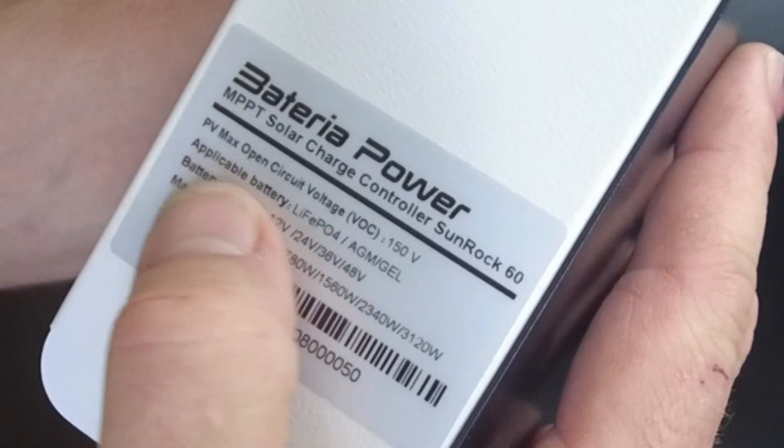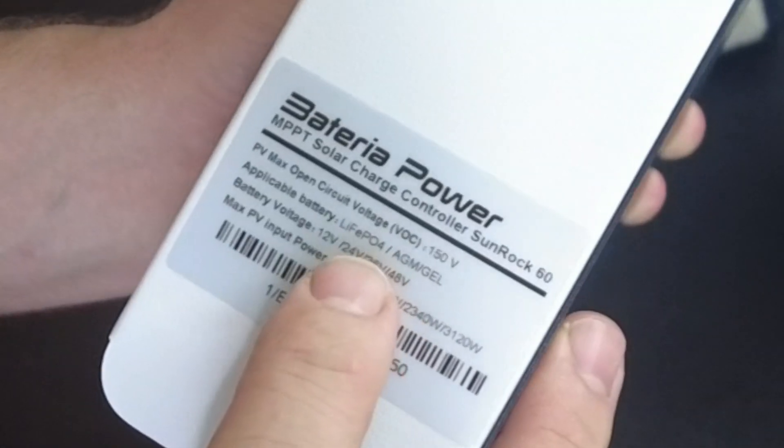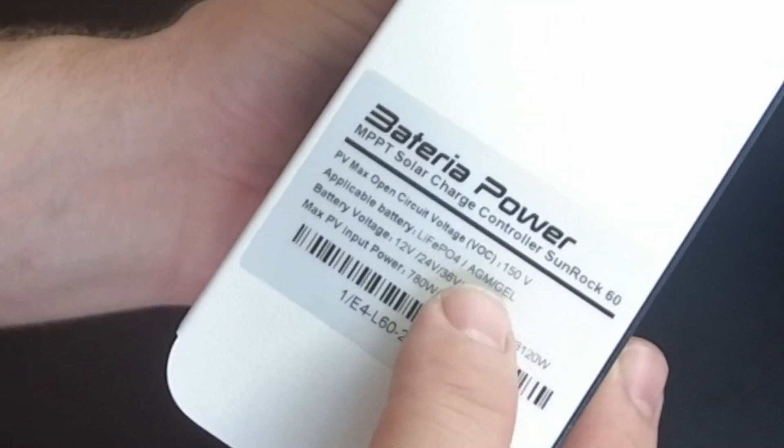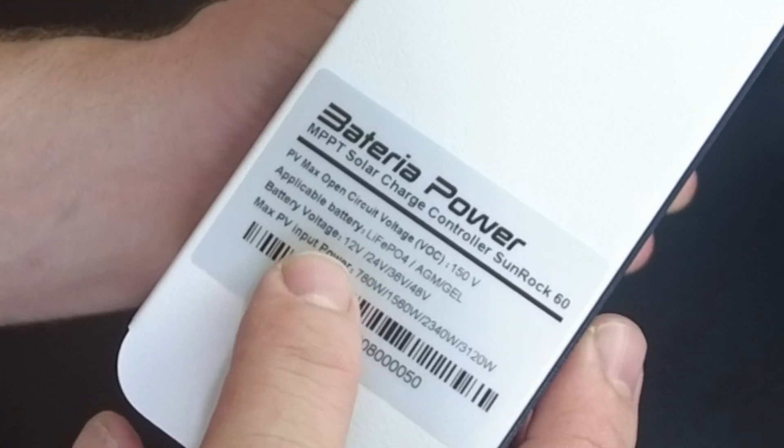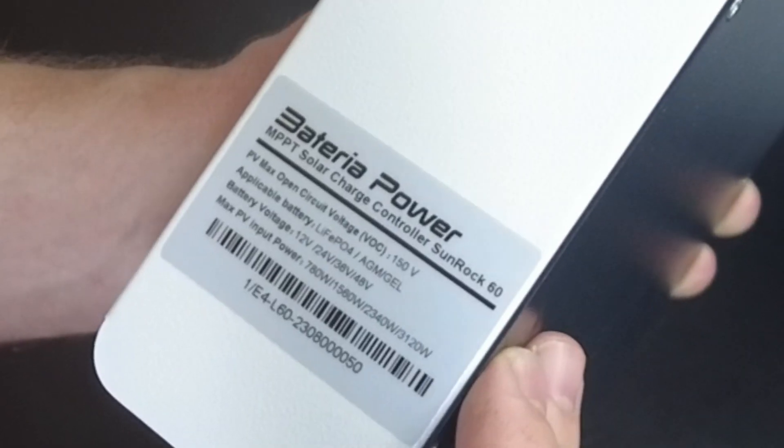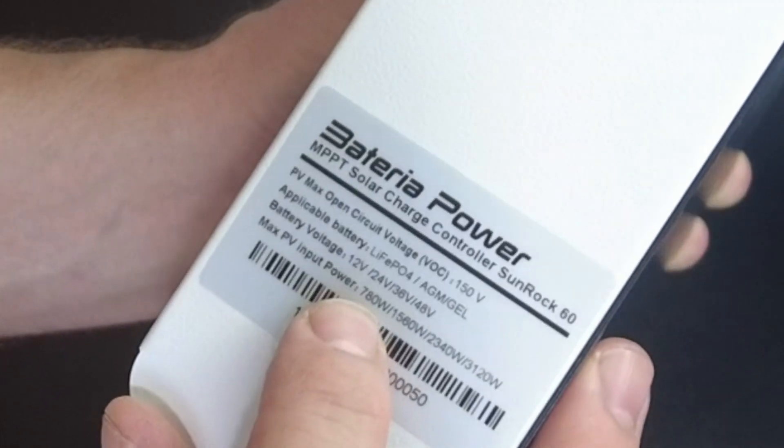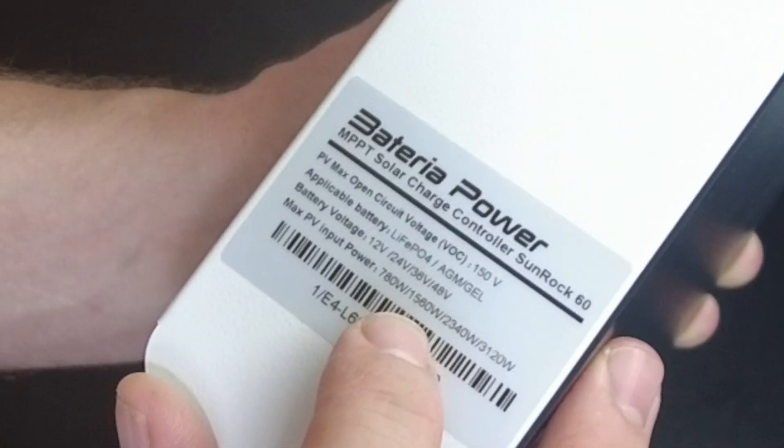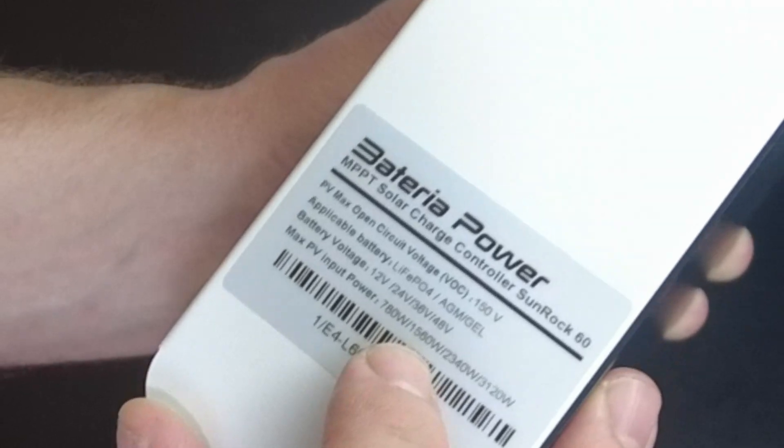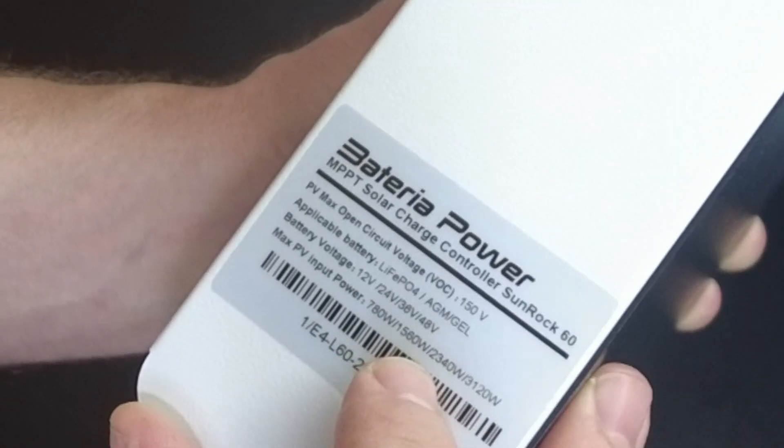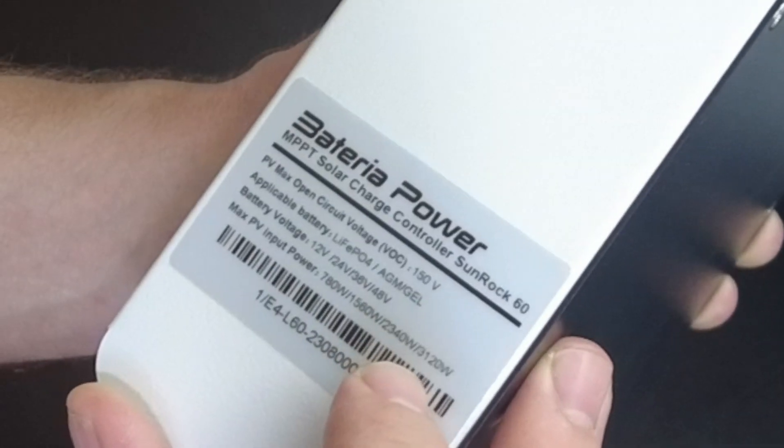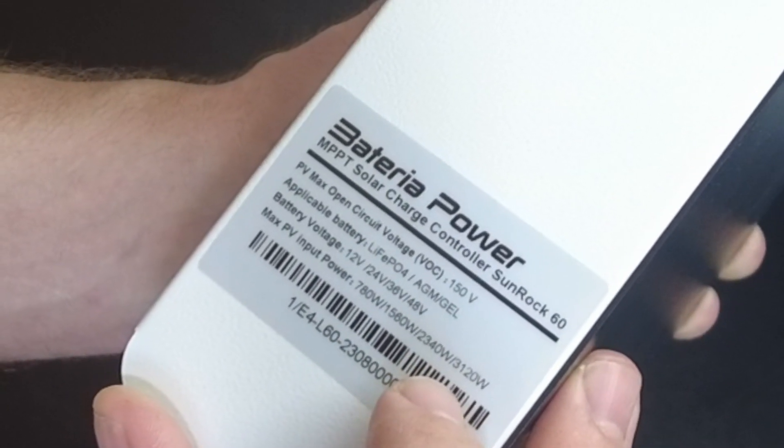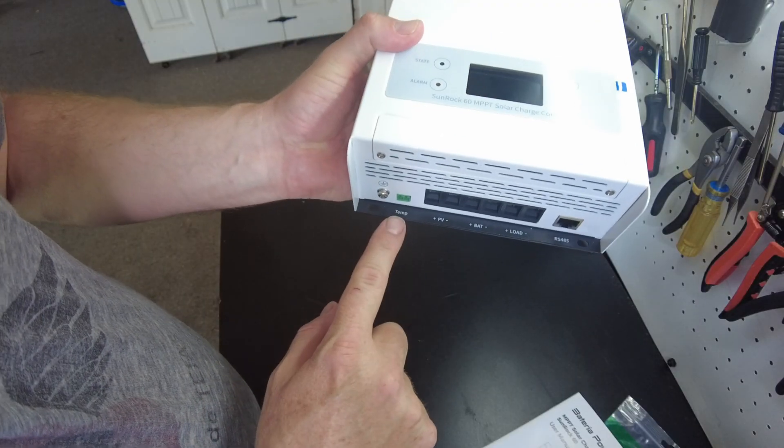All right, so it says we've got max open circuit voltage of 150 volts. It can do lithium iron phosphate or AGM slash gel batteries. The battery voltage can be 12, 24, 36, or 48. And our max PV input power for 12 volt is 780 watts. For 24 volts is 1580 watts. For 36 volts is 2340 watts. And for 48 volts is 3,120 watts.